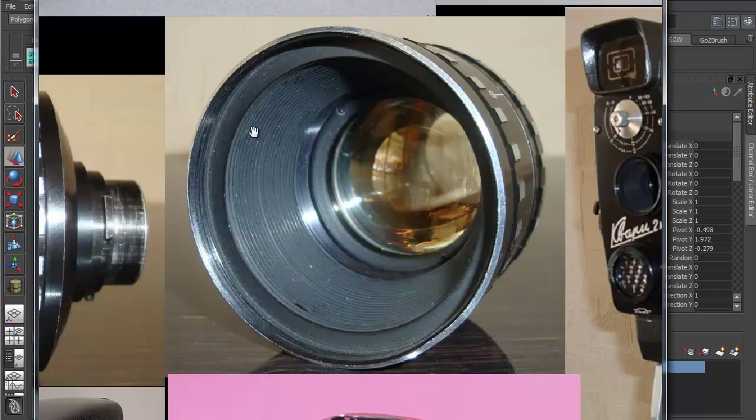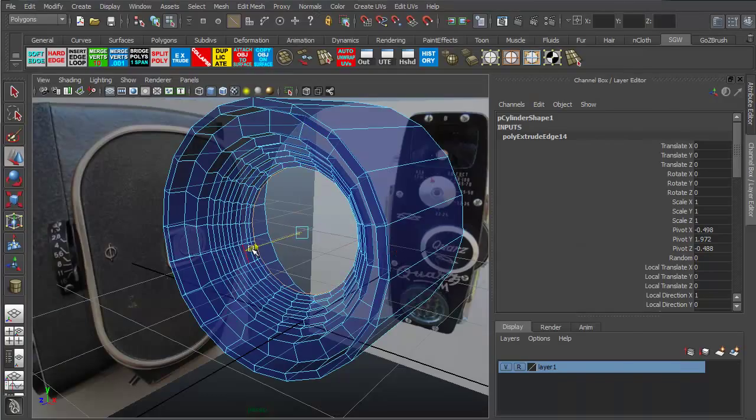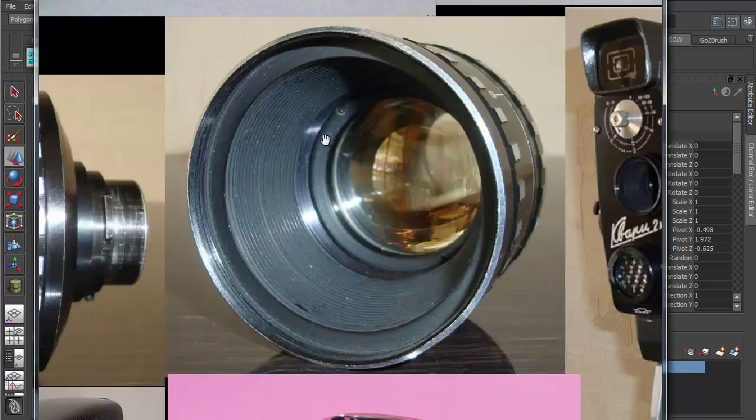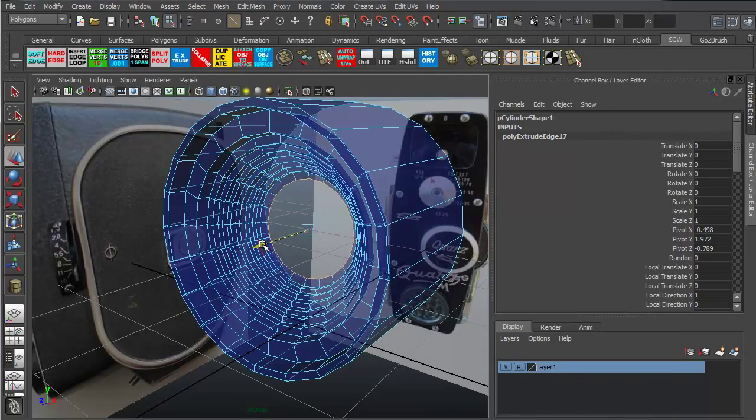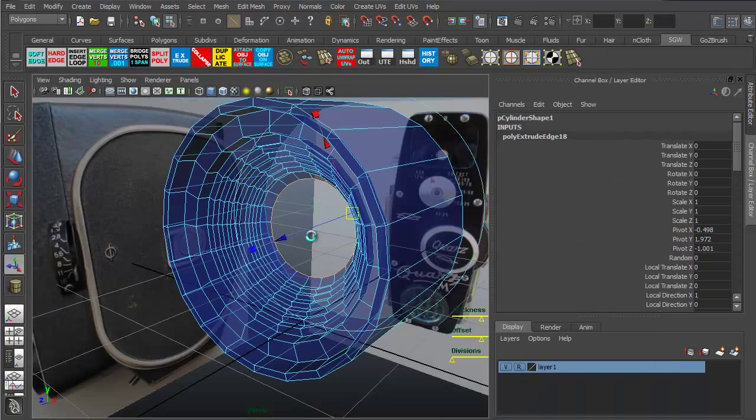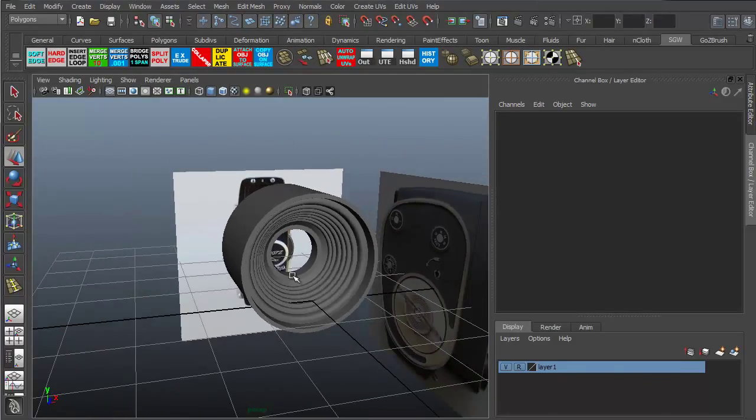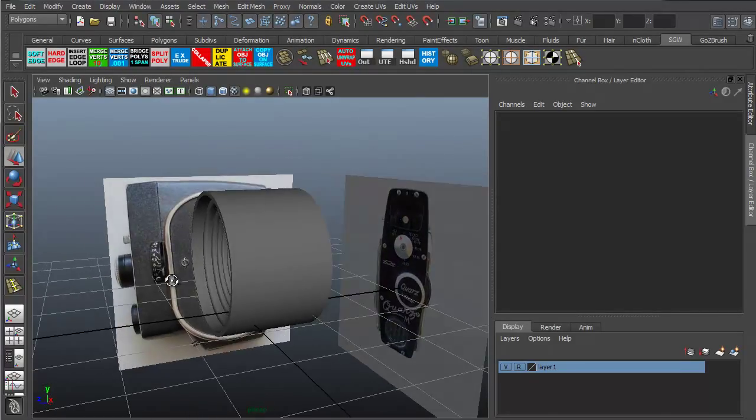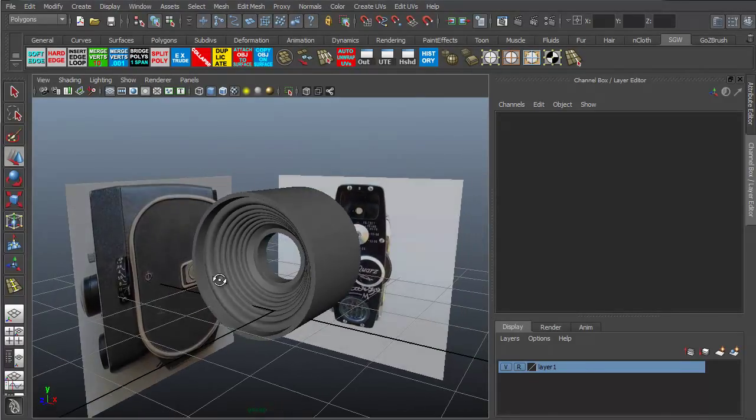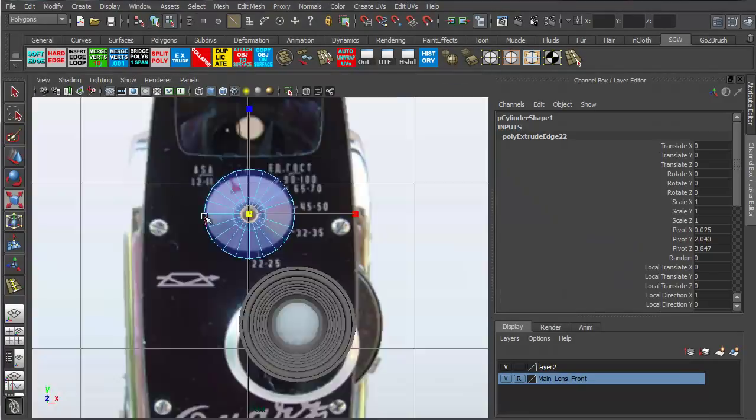We're going to start with some reference photos and then we're going to build the main lens first. We'll put in some nice edge loops and create some hard edges for when we subdivide.